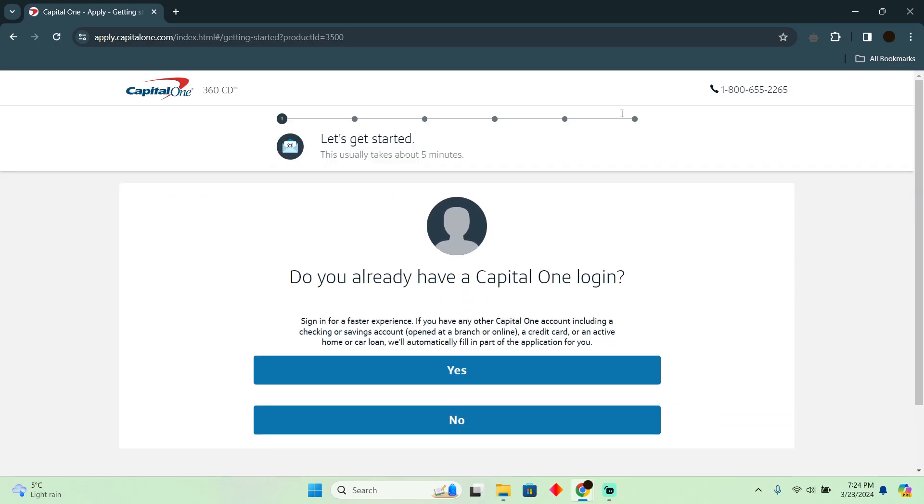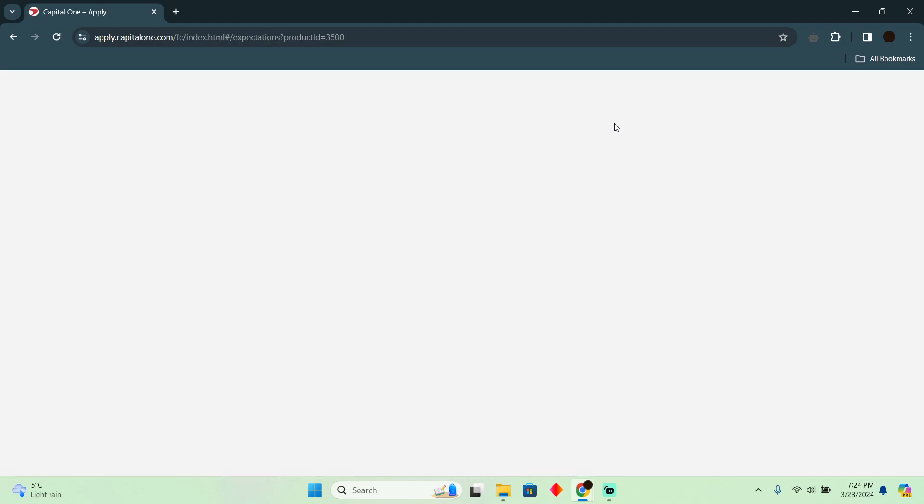Now after clicking open account, as you can see, these are all the steps that you need to follow. If you're already a Capital One user, you have to say yes or no. You just have to fill out the information and at the very end you will have a Capital One CD account.